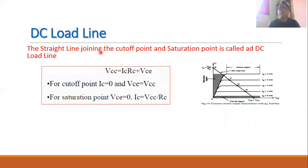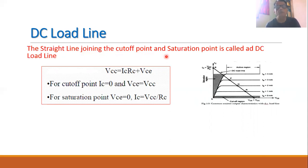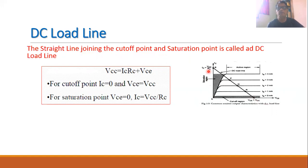Now we can define the DC load line. The DC load line is a straight line which joins the cutoff point and the saturation point on the transistor characteristic curve. The cutoff point is where IC is equal to zero, and the saturation point is where VCE is equal to zero. When we join these two points — point A and point B — we get a straight line, and this straight line is called the DC load line.